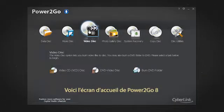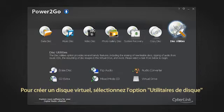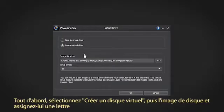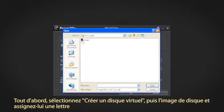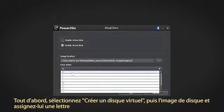Here is the Power2Go 8 welcome screen. To create a virtual drive, select the Disk Utilities option and then Virtual Drive. Next, select Enable Virtual Drive. Then find a disk image and assign it a drive letter of your choice.